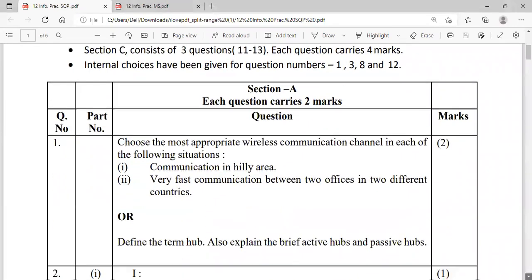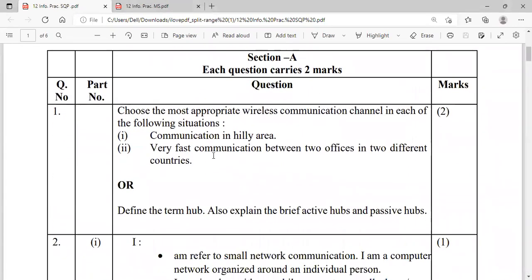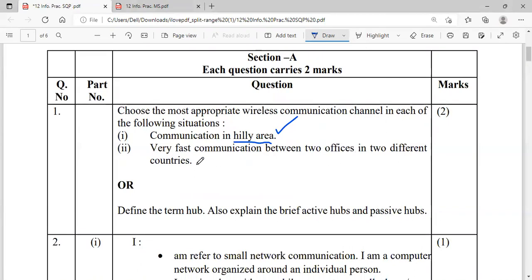Question number one is having an internal choice. Moving to the first part: choose the most appropriate wireless communication channel in each of the following situations. For communication in a hilly area, we will be using radio waves. For very fast communication between two offices in two different countries — two different countries is the hint — we will be using satellite, since it is the fastest wireless communication channel.